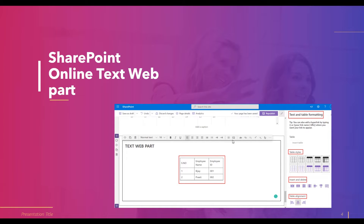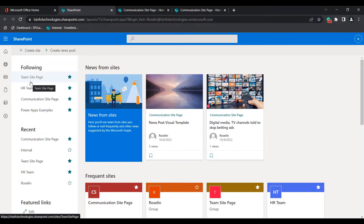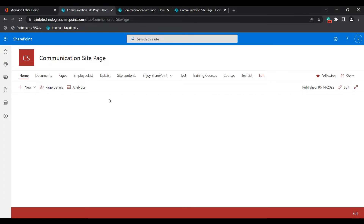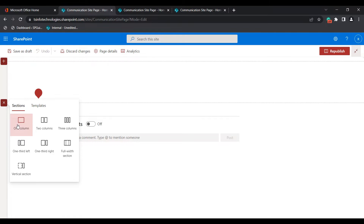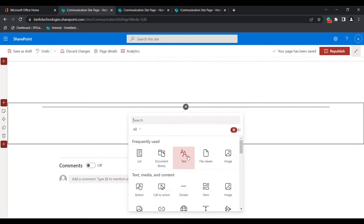Now I will show you how we can add and configure the text web part into our modern SharePoint site page. Open the Microsoft Office home, login to the SharePoint application, and select the site page where you want to add the text web part. In this example I am going to choose the communication site page. Click on the edit icon, select the section — here I am choosing the one-column section — then click on the plus icon to add a new web part and go for the text web part.